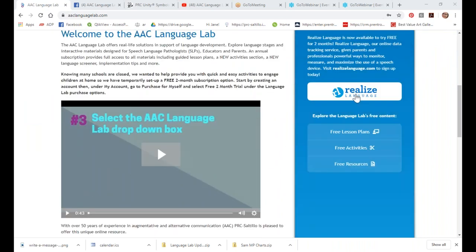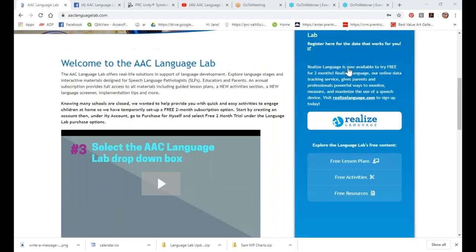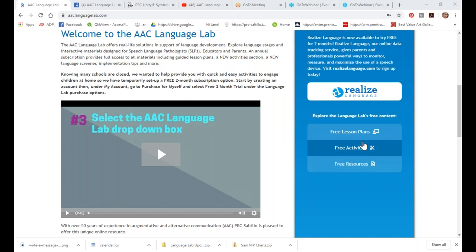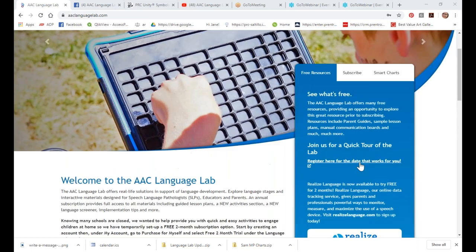We also have a free Realize Language account you can activate for two months for collecting data. If you've never played with Realize Language, I highly recommend you go to the site, check it out, watch the video on the home screen, and attend one of Russell's webinars. If you want to see what is free on the lab, you can click any of these buttons — once we're back to normal and it's a subscription, there is free content; we offer free lessons, free activities, and free resources for you to try before you buy.